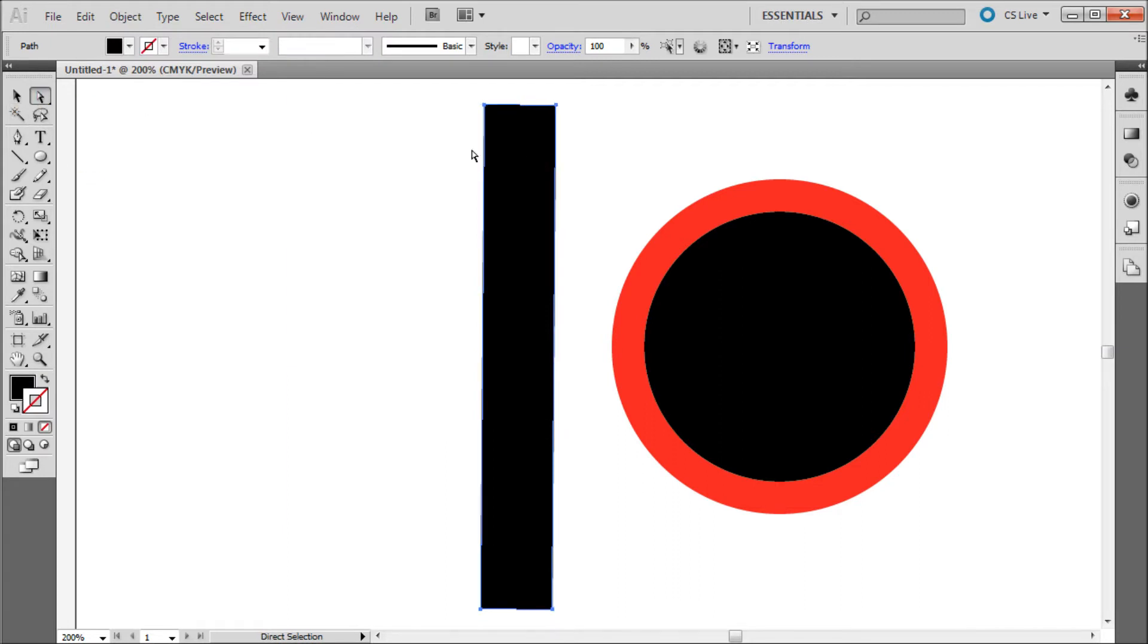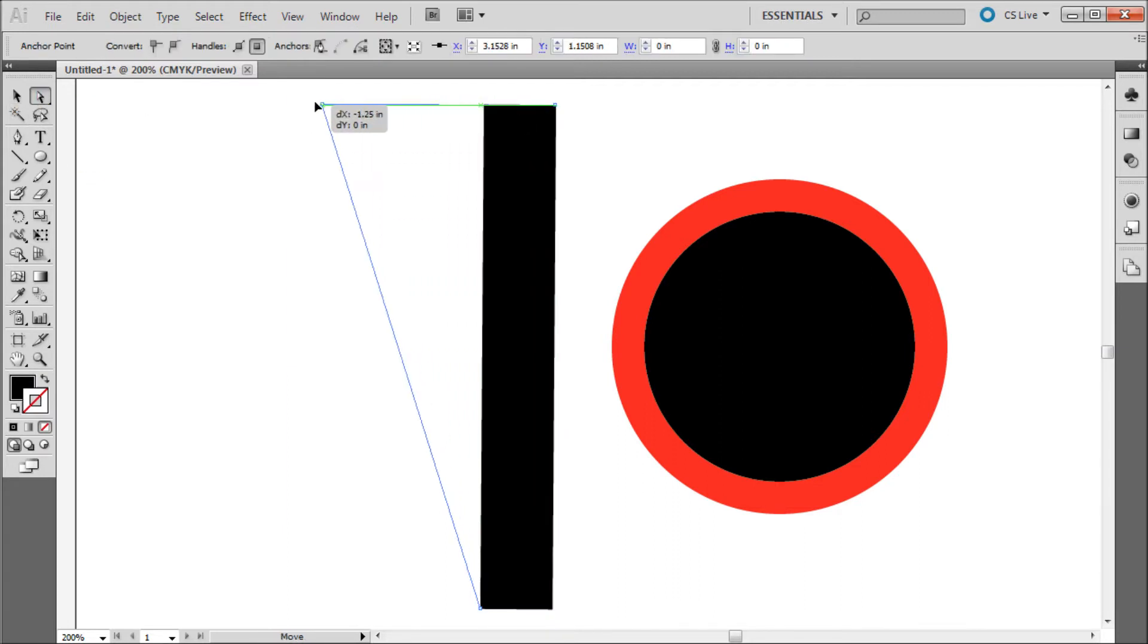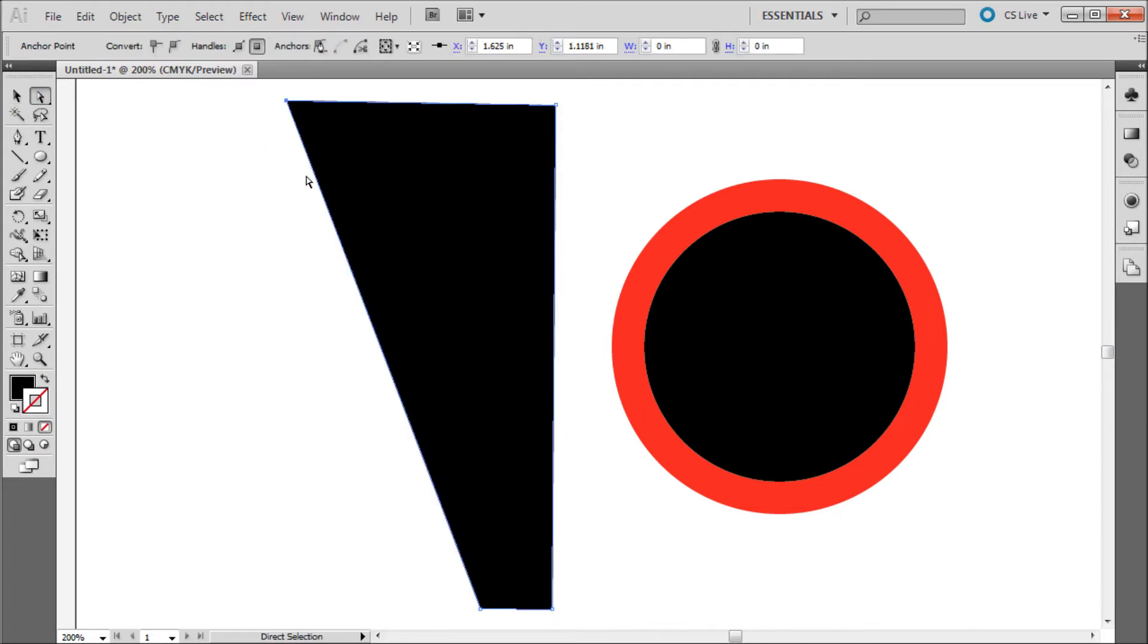Now if you grab your direct selection tool and select one of the points on the corners, you can see that you have much more precise control over your object.